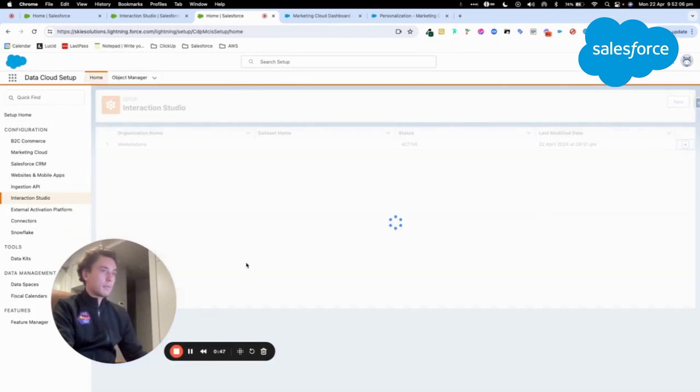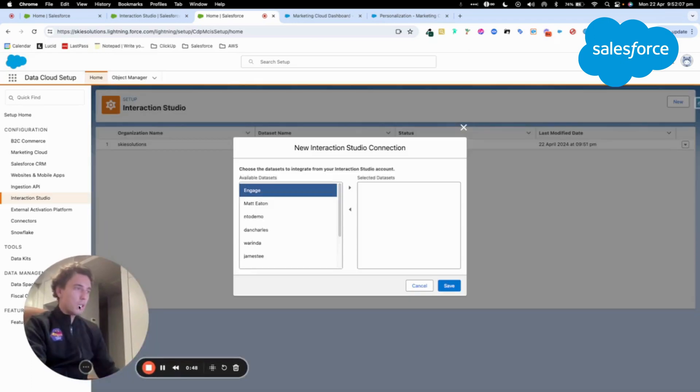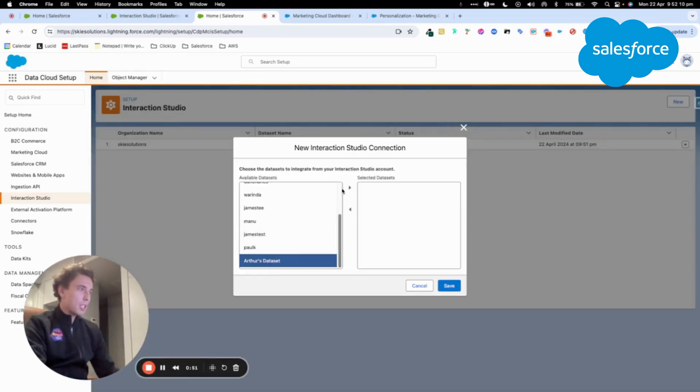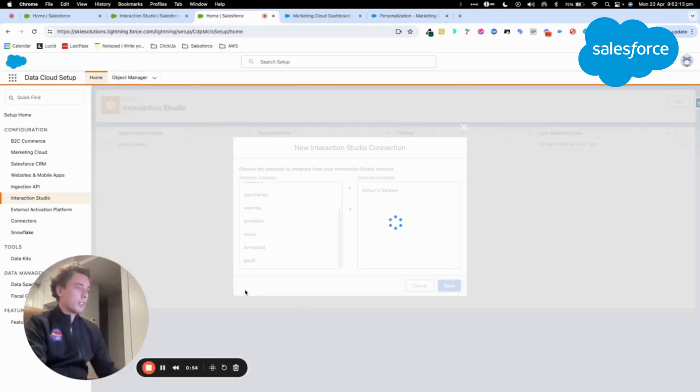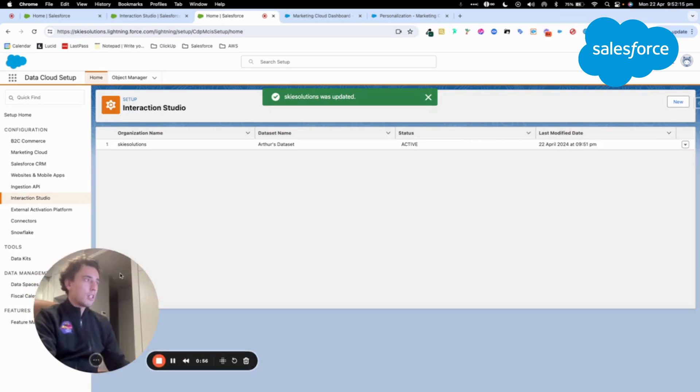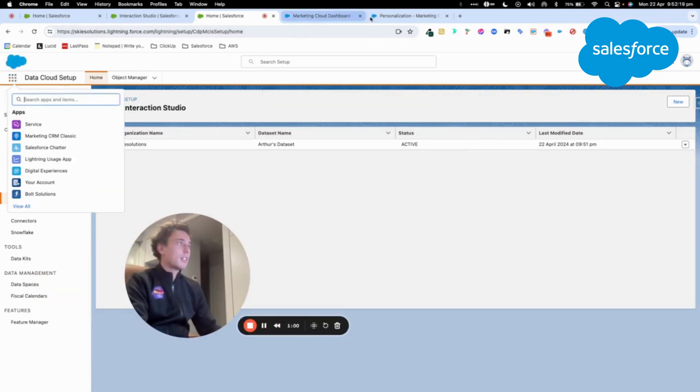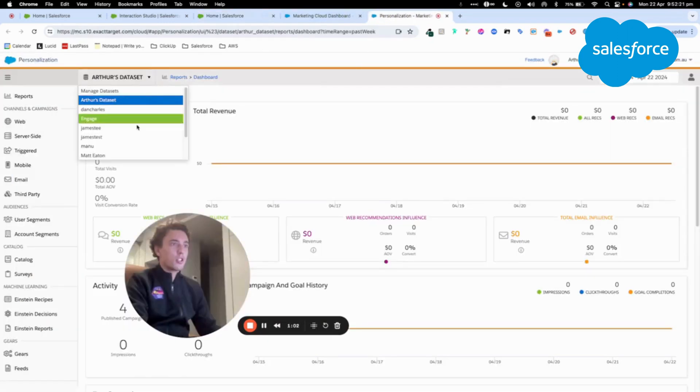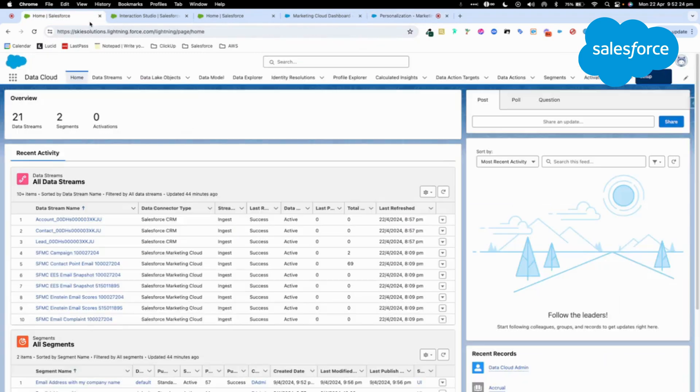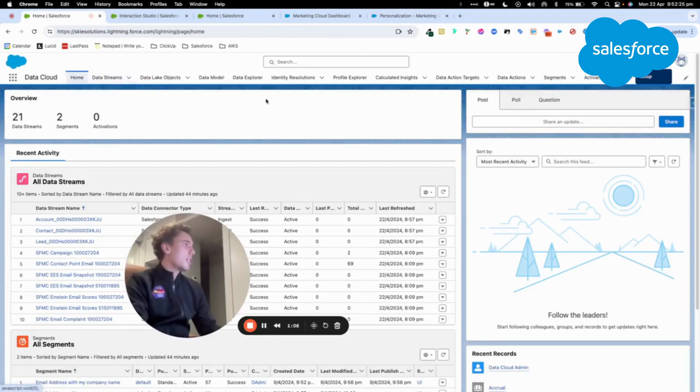Now I will click Edit, and I will come to select the dataset that I'm interested in. So here is Arthur Dataset. Perfect. So once Arthur Dataset is connected, which is a specific dataset of Personalization that is here, for example, as you can see.